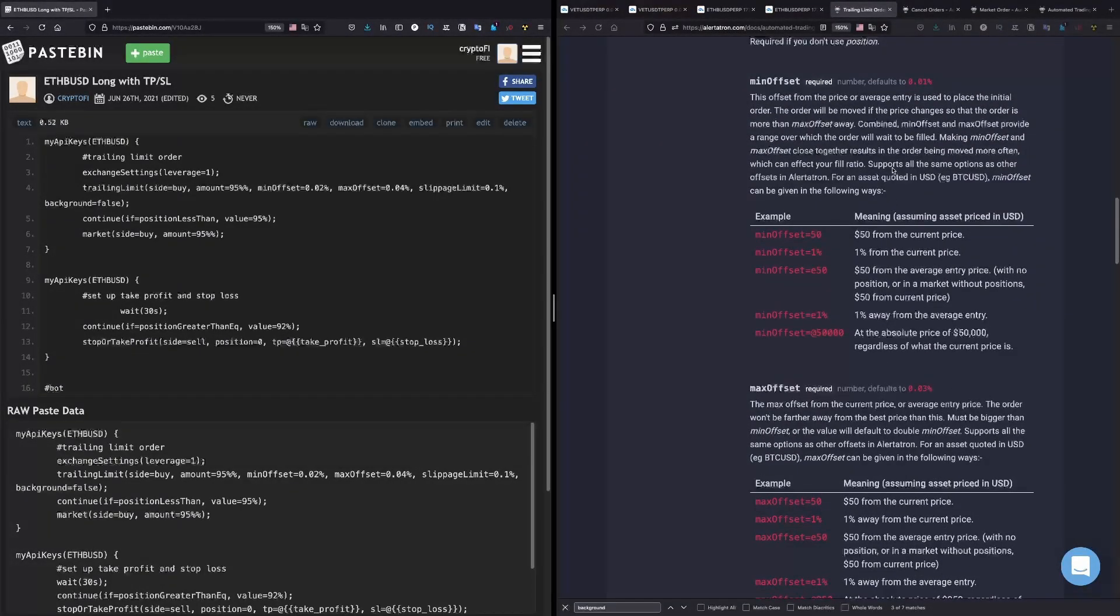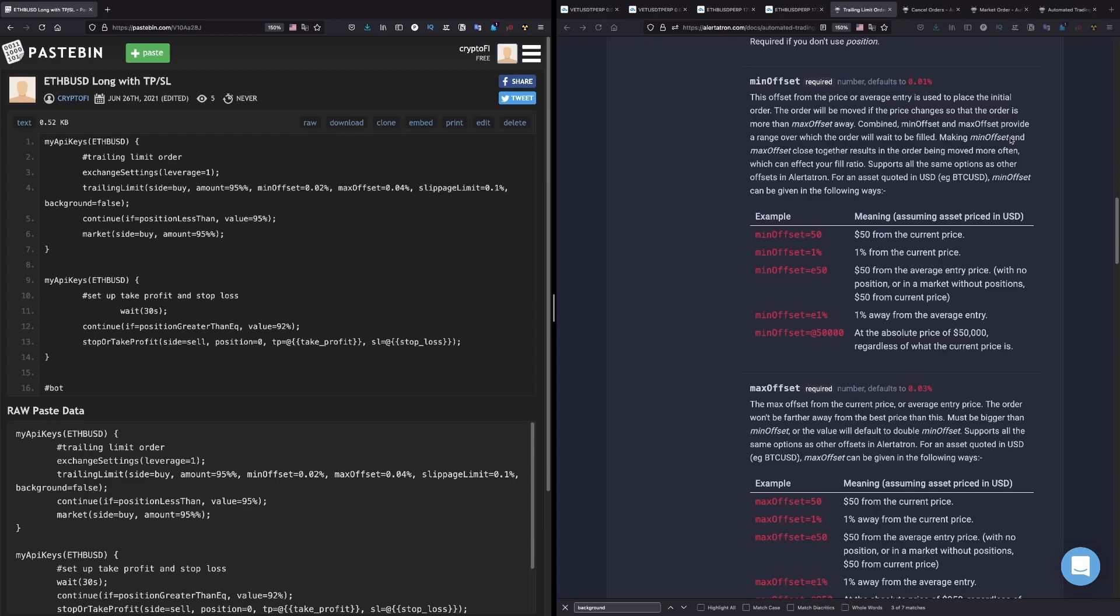Right here, combined mean offset and max offset provide a range over which the order will wait to be filled. Making mean offset and max offset closer together results in the order being moved more often, which can affect your fill ratio. That's why I'm using 0.02 and 0.04.